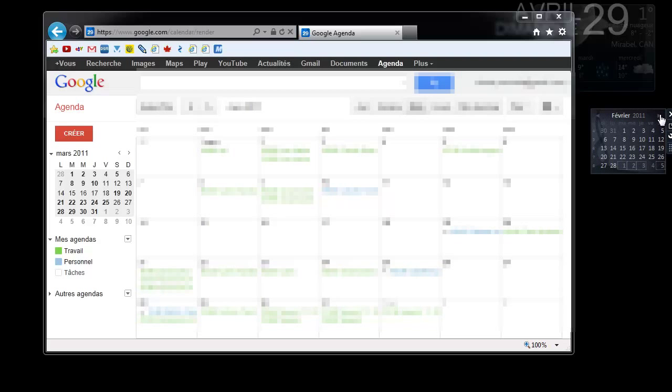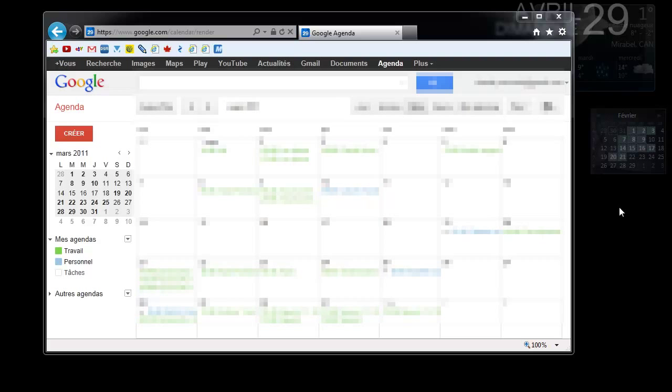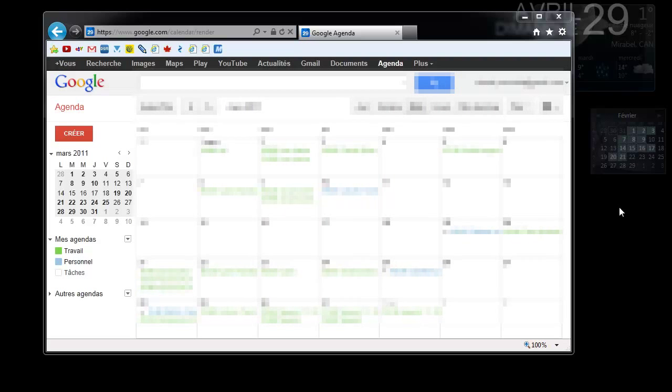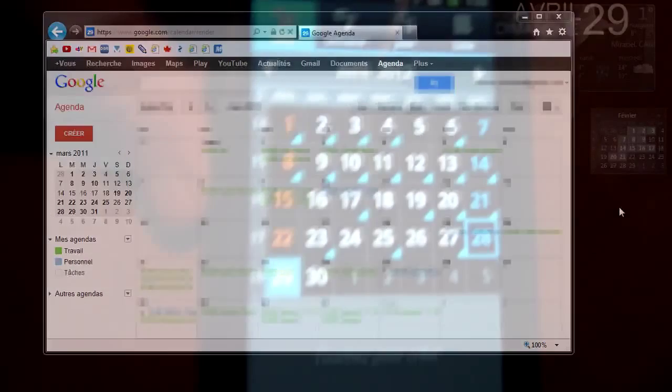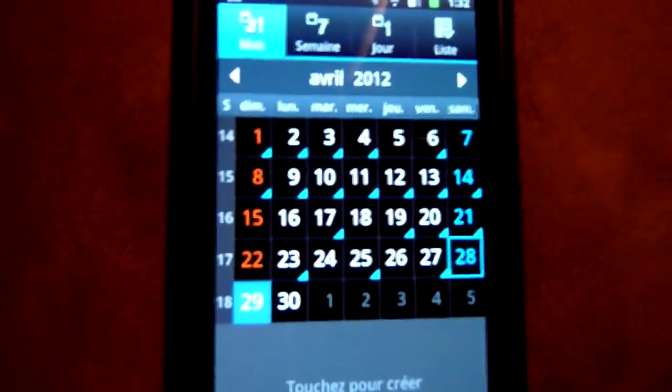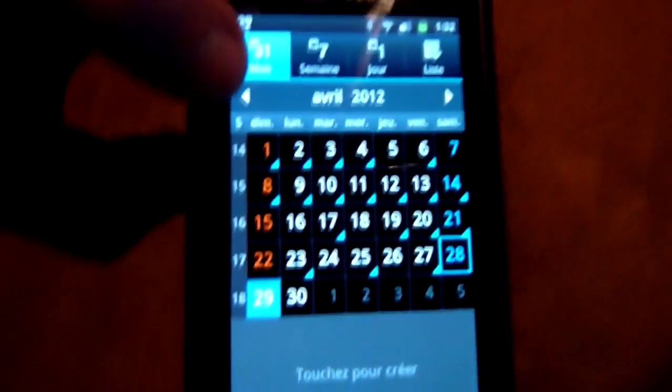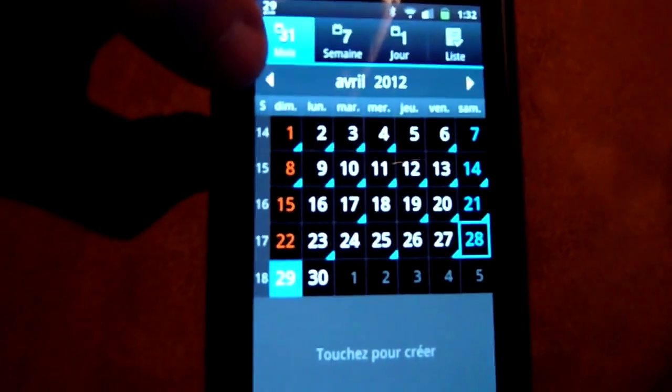...nothing is there. So what I want to show you is that since I received my phone back from repair, it has been factory default. When I configured everything back, I couldn't return more than one month back in my calendar. So here you can see April of 2012.